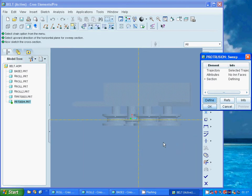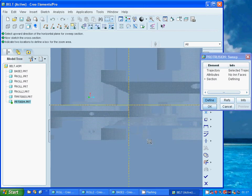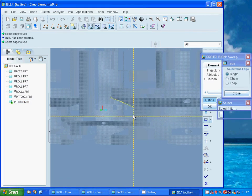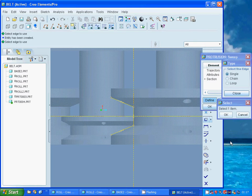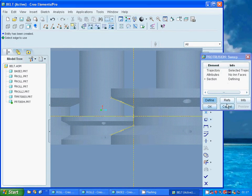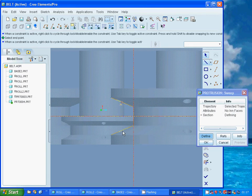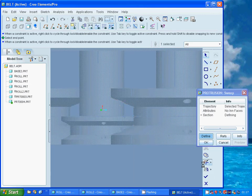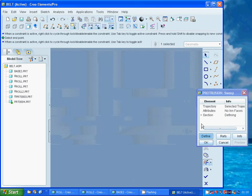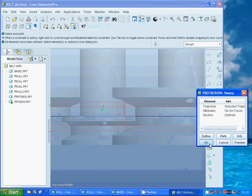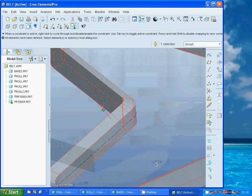Now I must draw a section. I am going to use projection. Close. I am going to select the midpoint of that one to the midpoint of that one. Select and use trim — trim that one and that one. Select and accept.